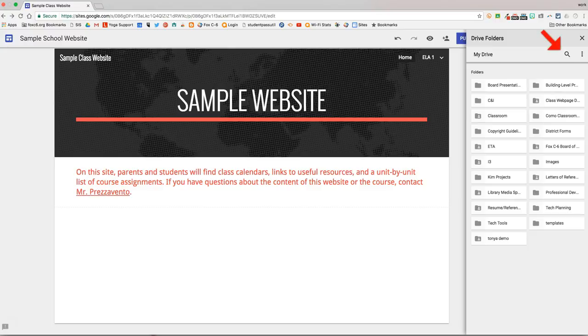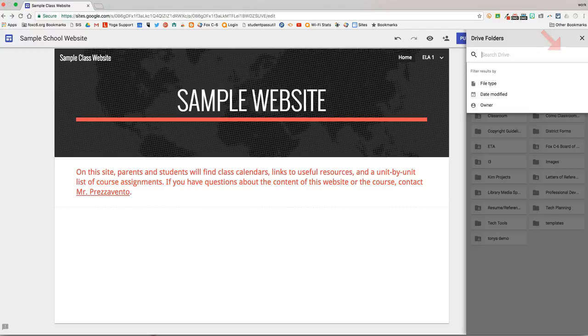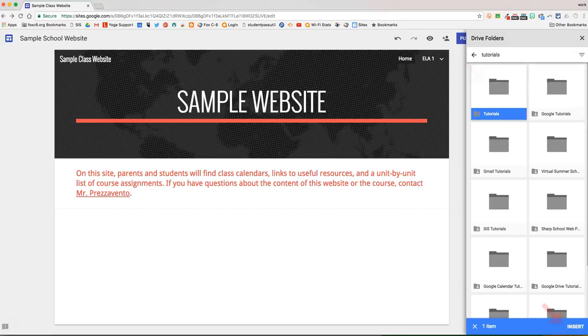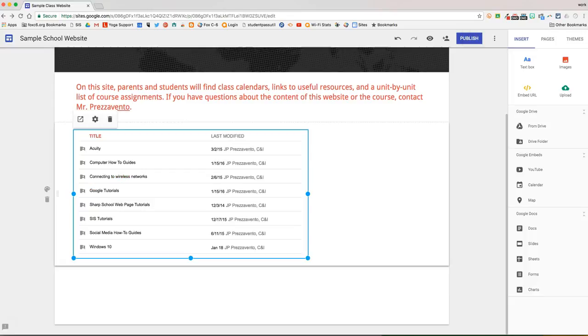So we're going to go ahead and click Search and search for that Tutorials folder. Once I find that folder, and it's right here called Tutorials, I'm going to click it once, and then at the bottom of the screen, you'll notice the blue bar with the Insert button. I'll go ahead and click Insert.